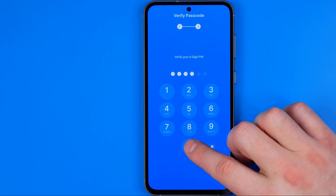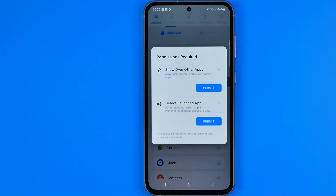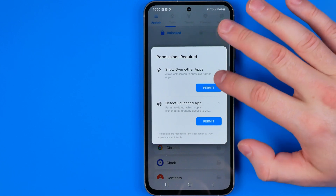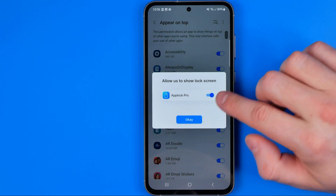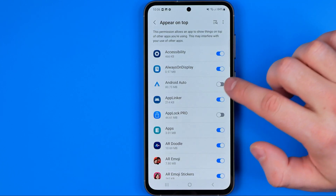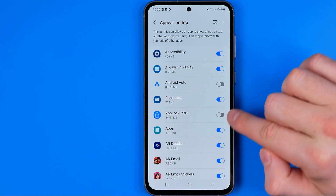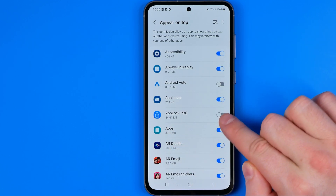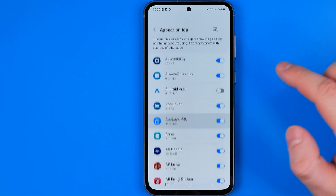Then we need to confirm it and tap Save. After that we need to give some permissions for the app, so we need to tap Permit and then turn on App Lock Pro — just hit the toggle next to App Lock Pro.